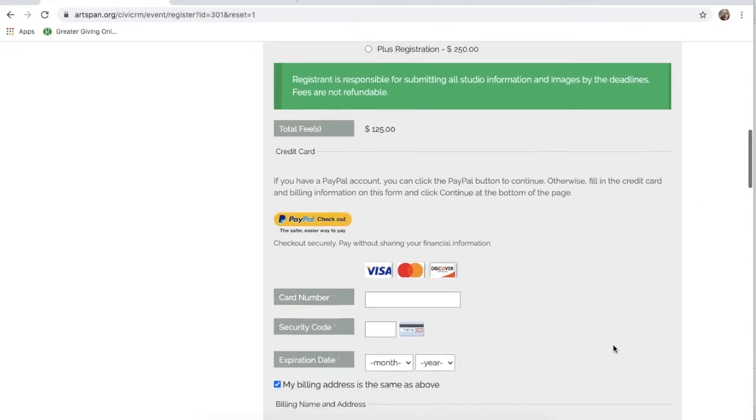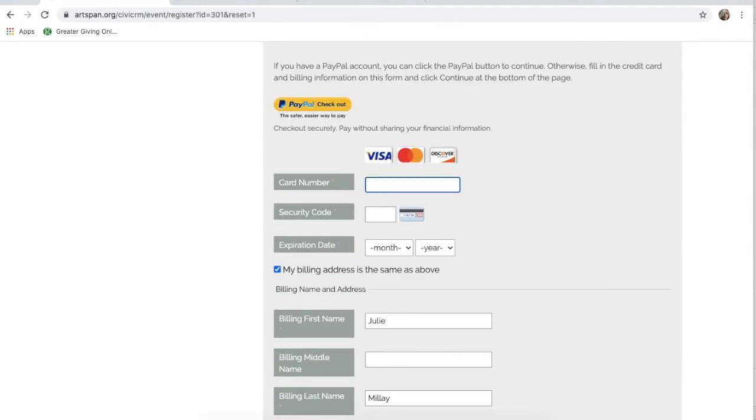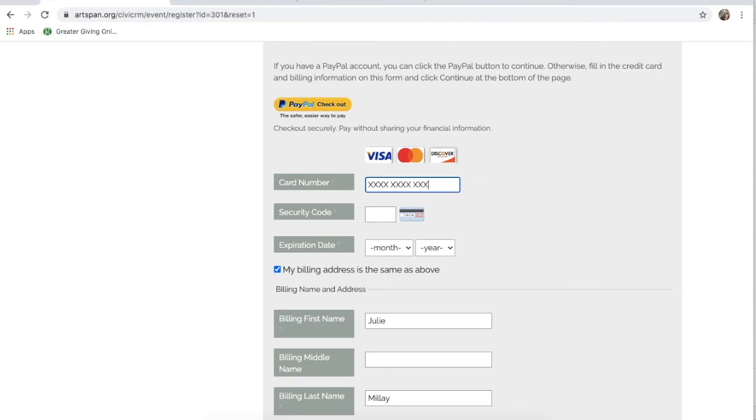Then, you may pay by PayPal or credit card. Paying by check will not be available this year. If you are paying by PayPal, click on the PayPal button. If you are paying via credit card, type in your credit card information directly onto this secure form.